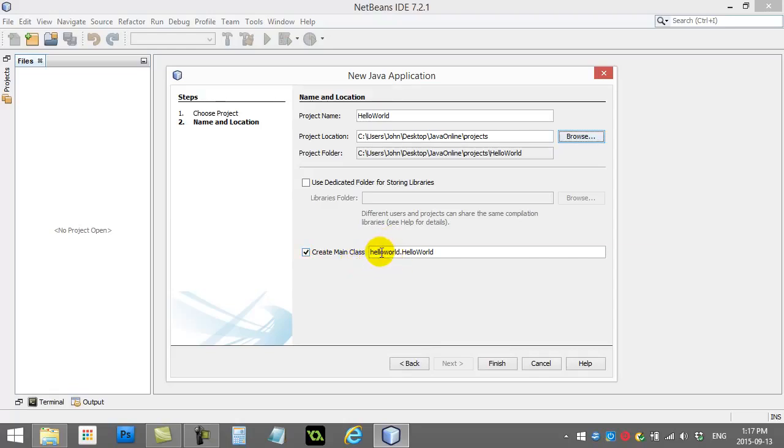And it's going to make a file called Hello World. Let's leave that ticked, hit Finish, that way it'll write a little bit of the code for us.